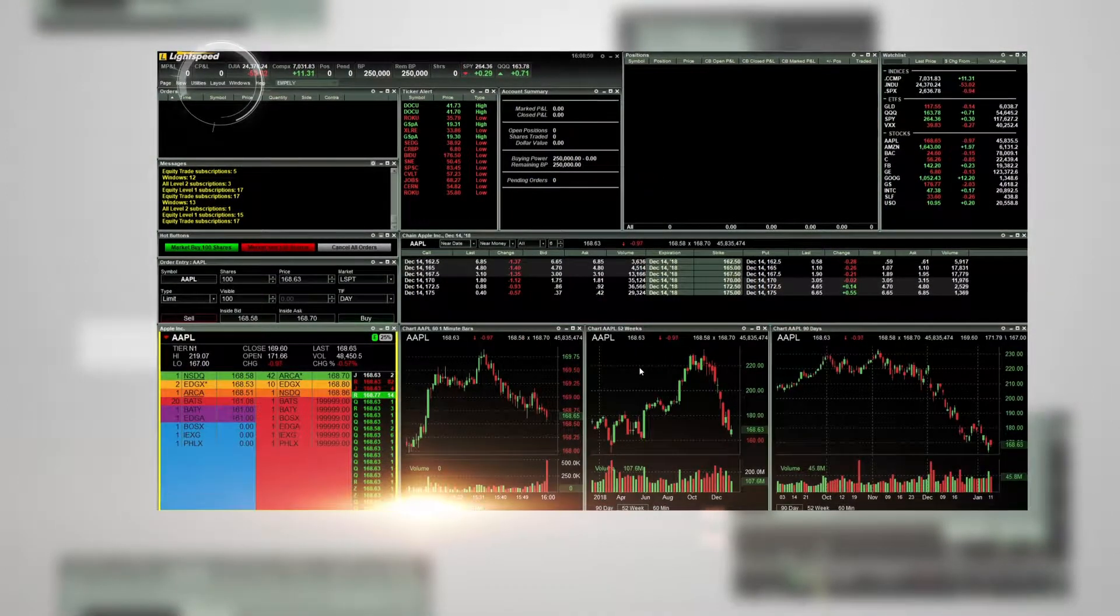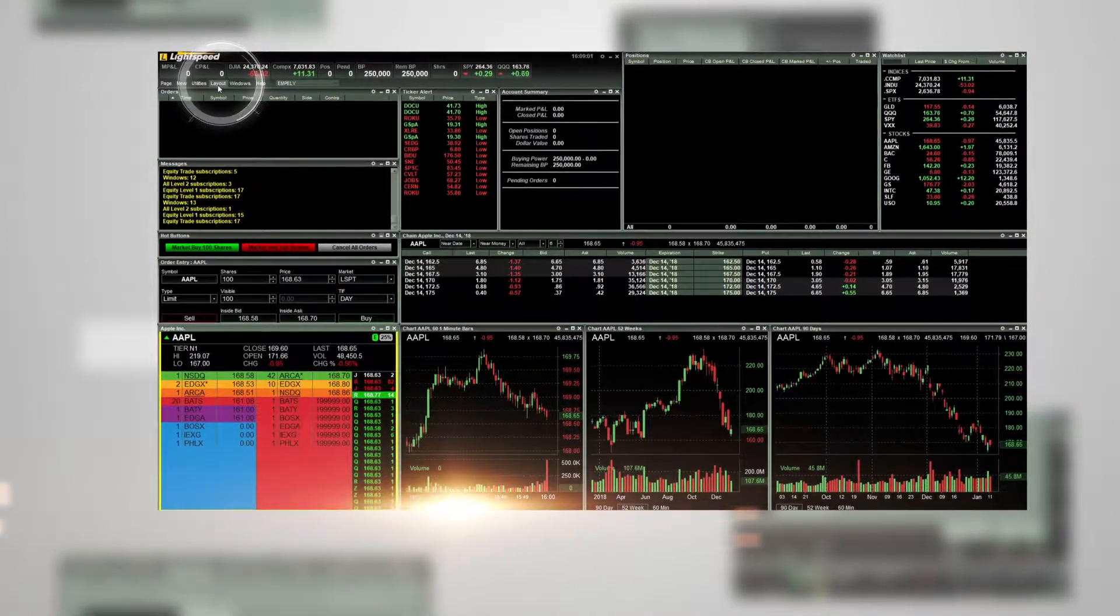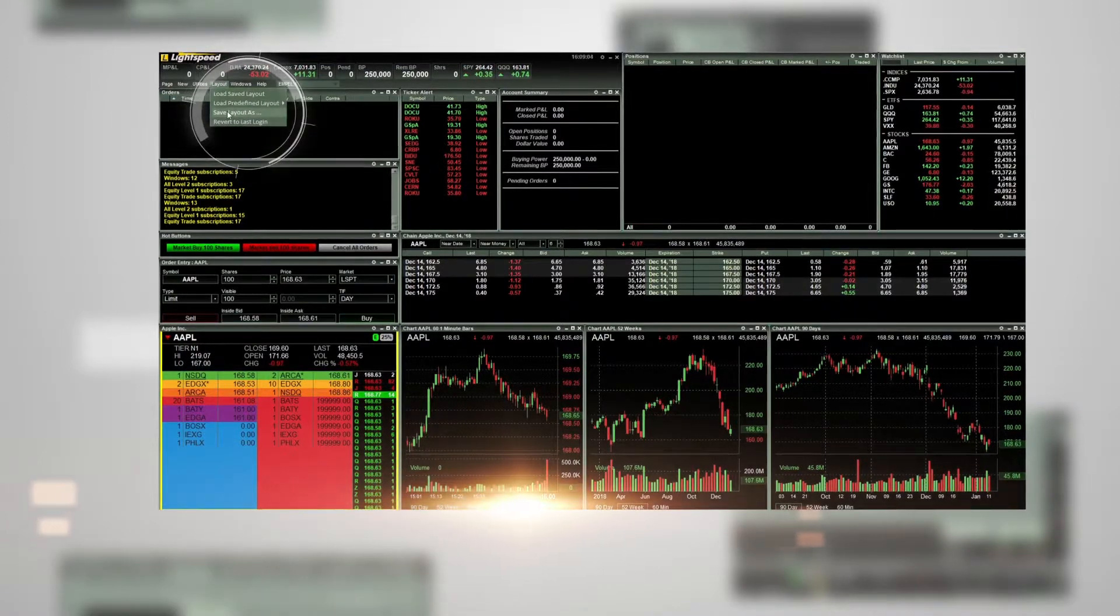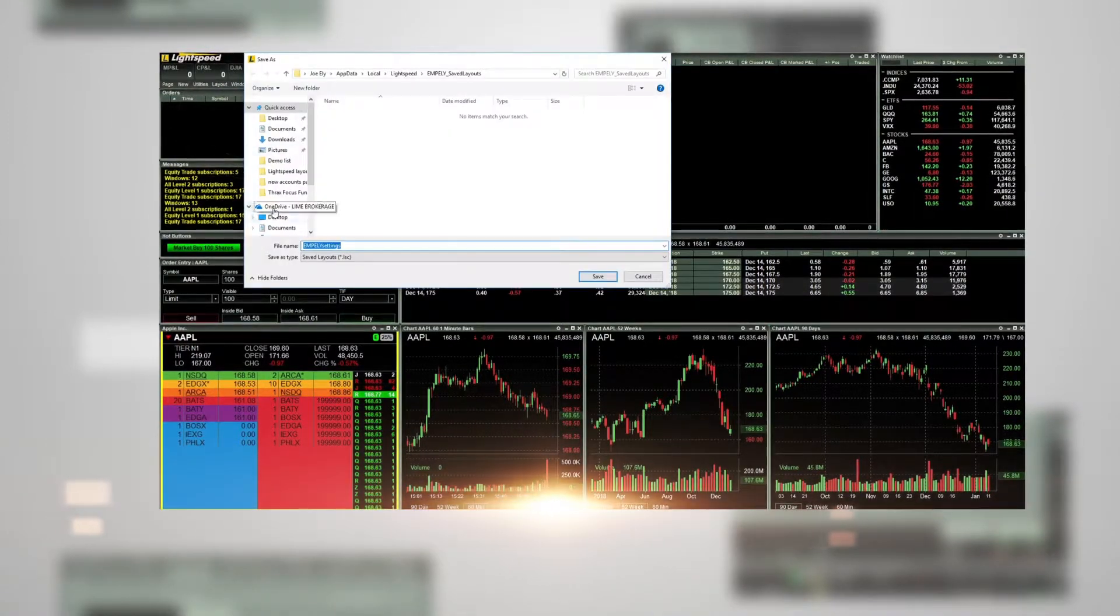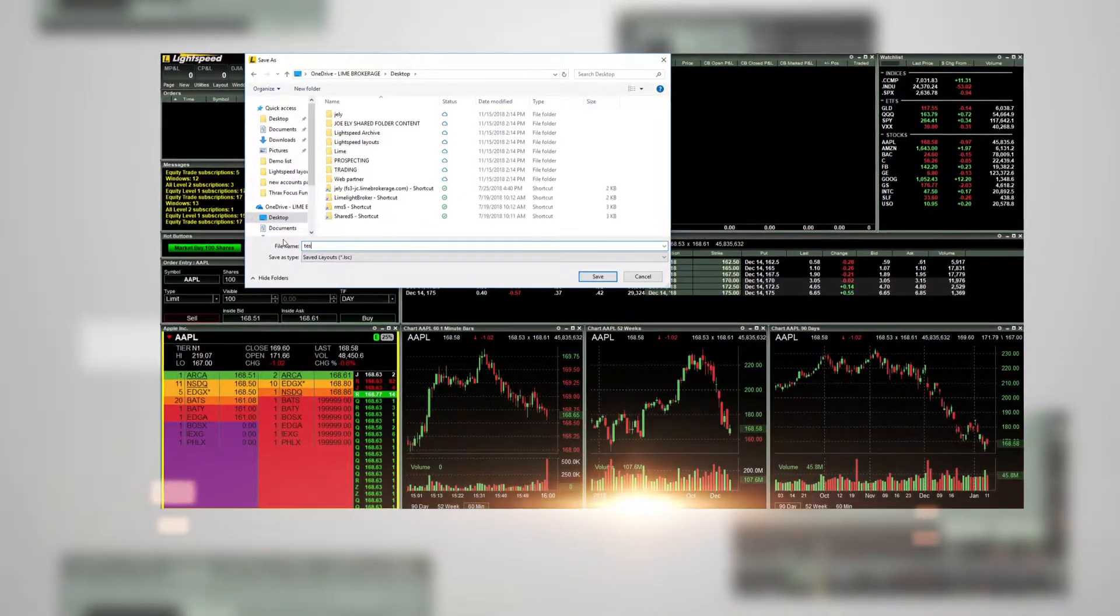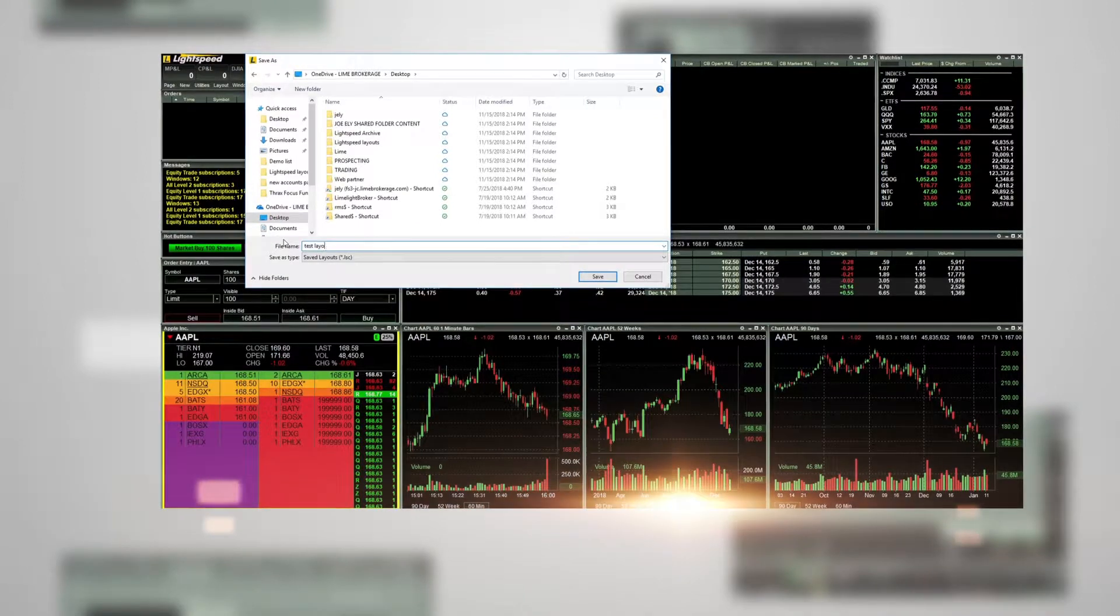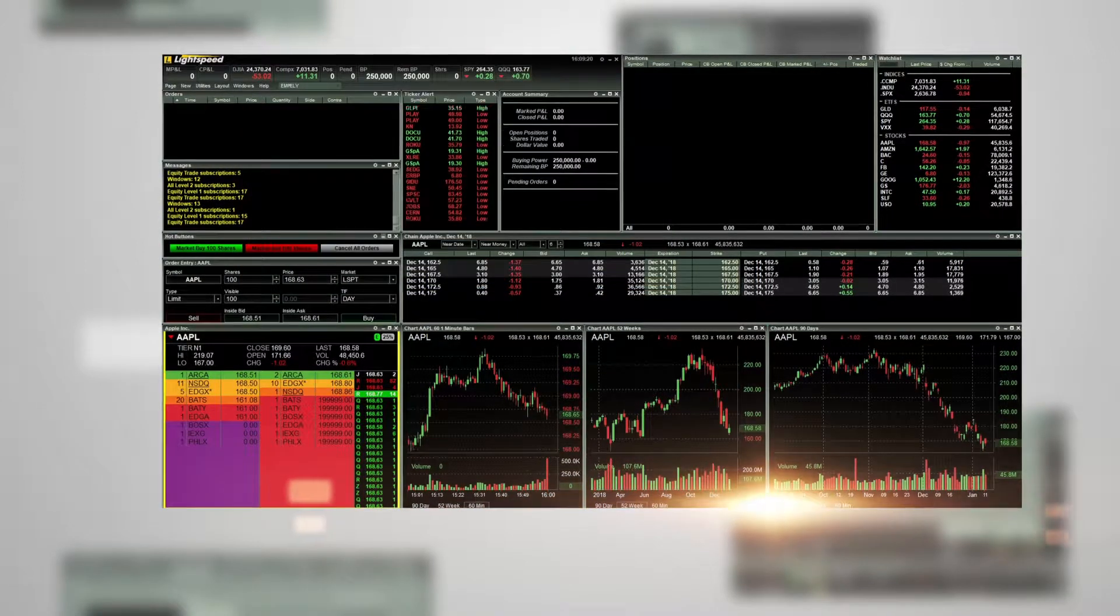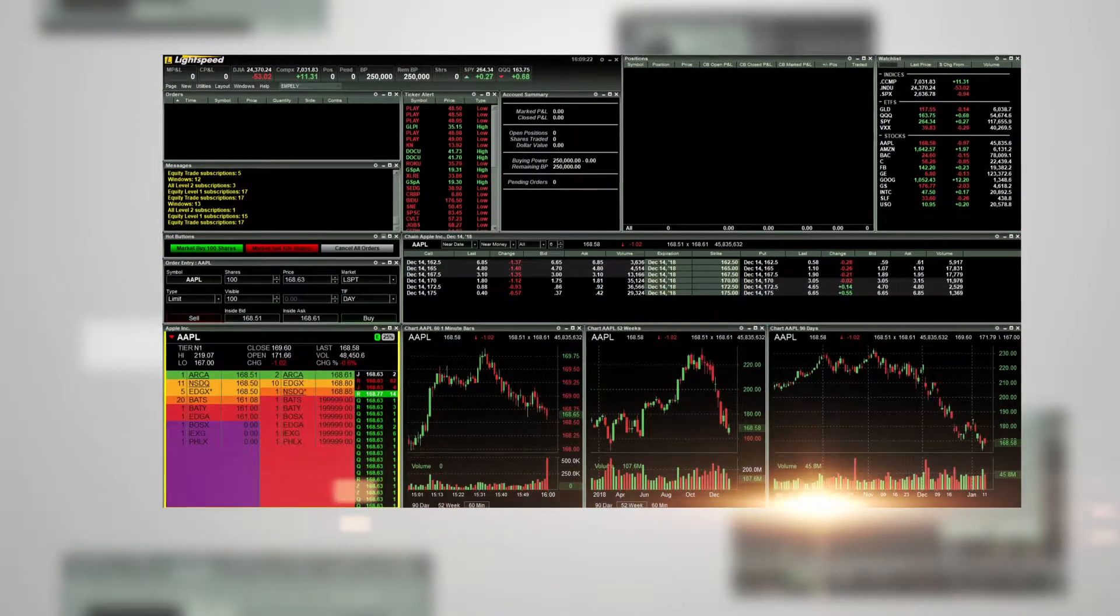Go to Layout, and then Save Layout As. Choose the location that you want to save the layout to, give it a name, and then click Save. This layout is now saved to your computer.